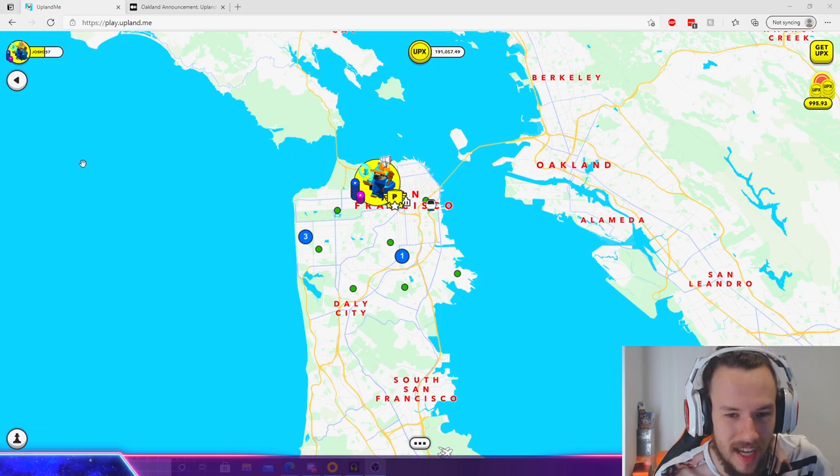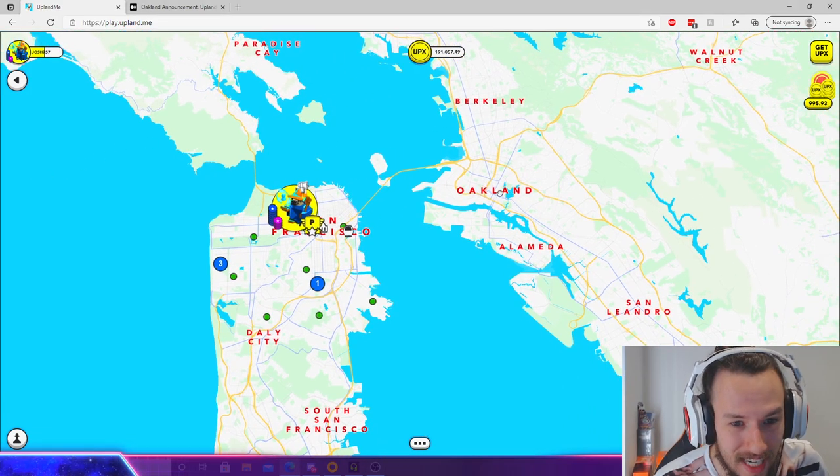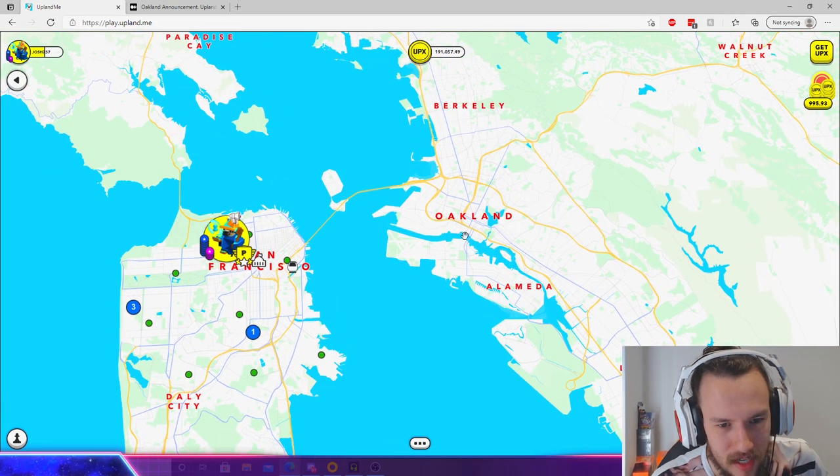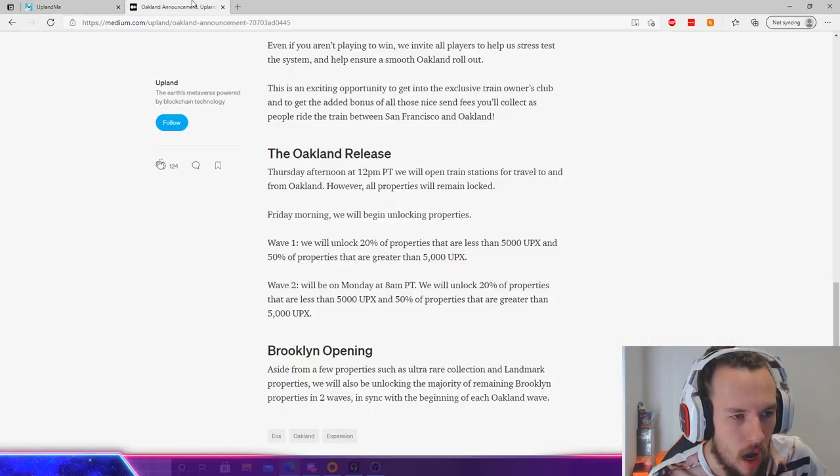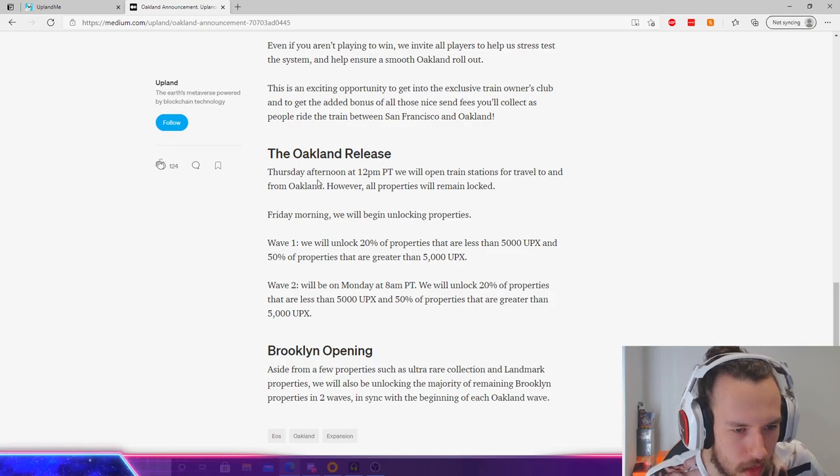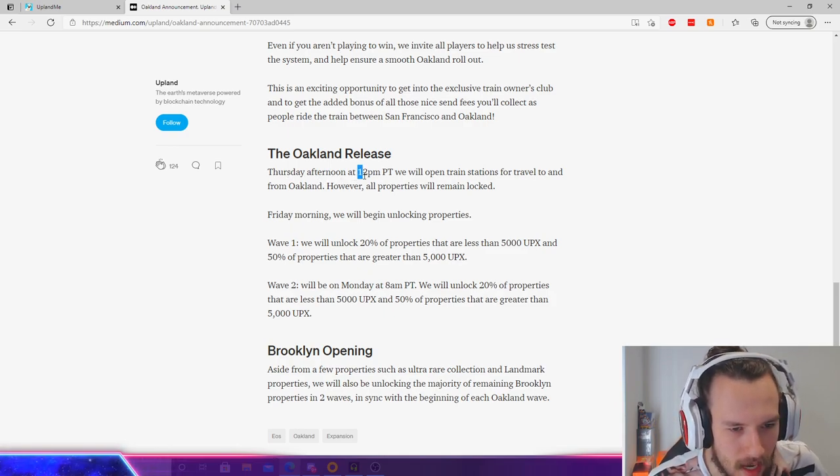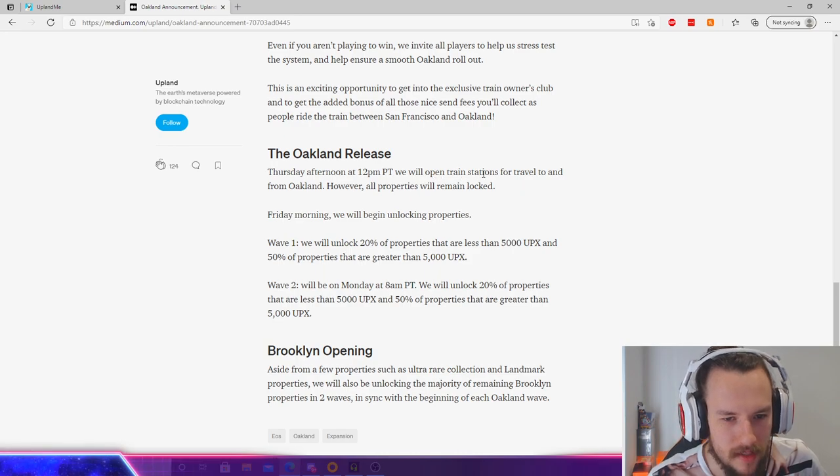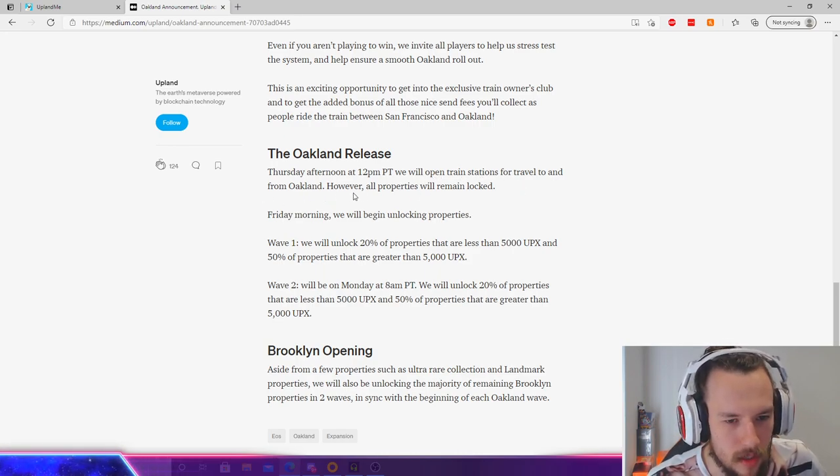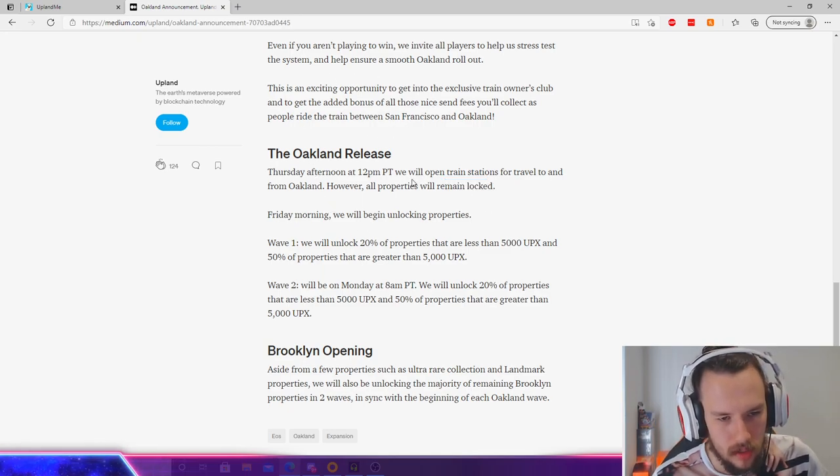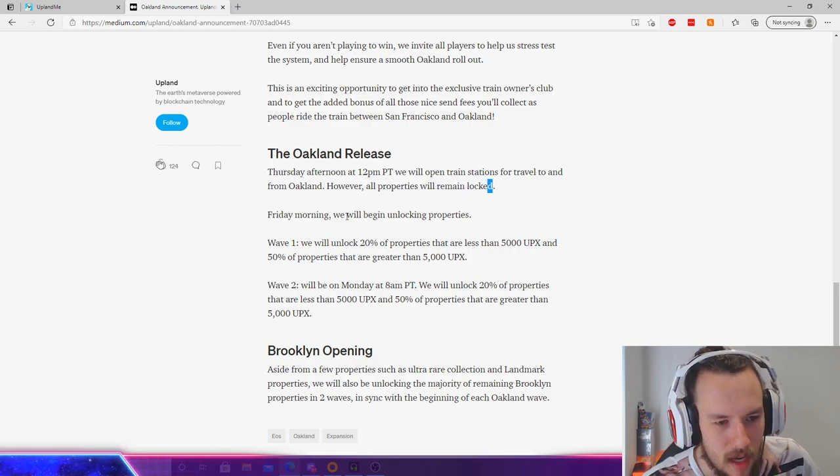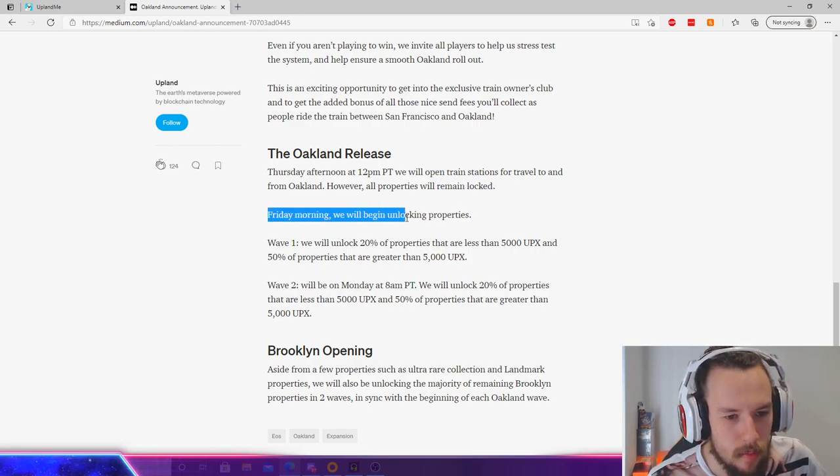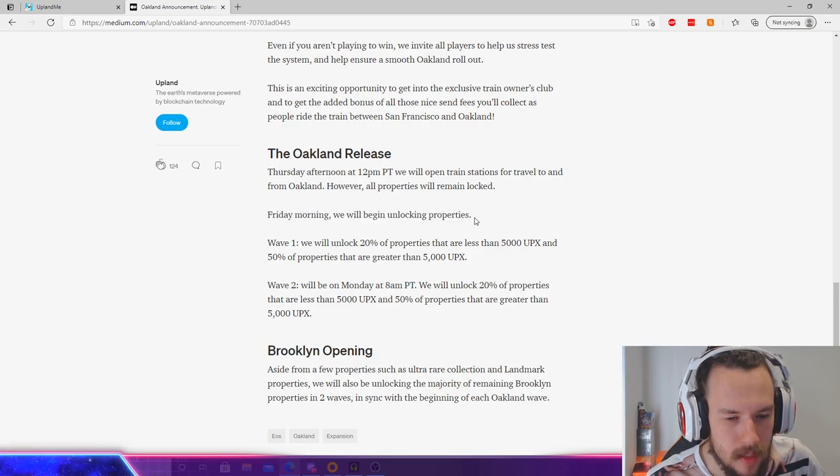In today's video, I'm going to be going over the Oakland release. I am so hyped for the Oakland release. It is the new city coming to Upland on Thursday afternoon at 12pm PT. We will open train stations for travel to and from Oakland. However, properties will remain locked. So you're going to be able to travel to Oakland by the sounds of this. And then on Friday morning, we will begin unlocking properties.